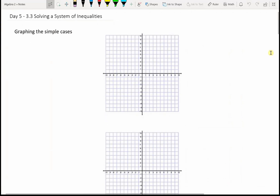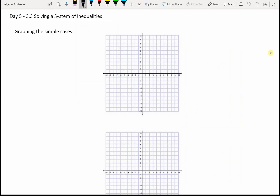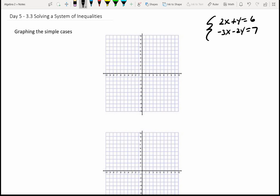Good morning everyone. Day 5. We're going to move on to section 3.3, solving a system of inequalities. We just left solving a system of equations where we had something like 2x plus y equals 6 and negative 3x minus 2y equals 7. Today, we'll be solving a system of inequalities, which is a little different.